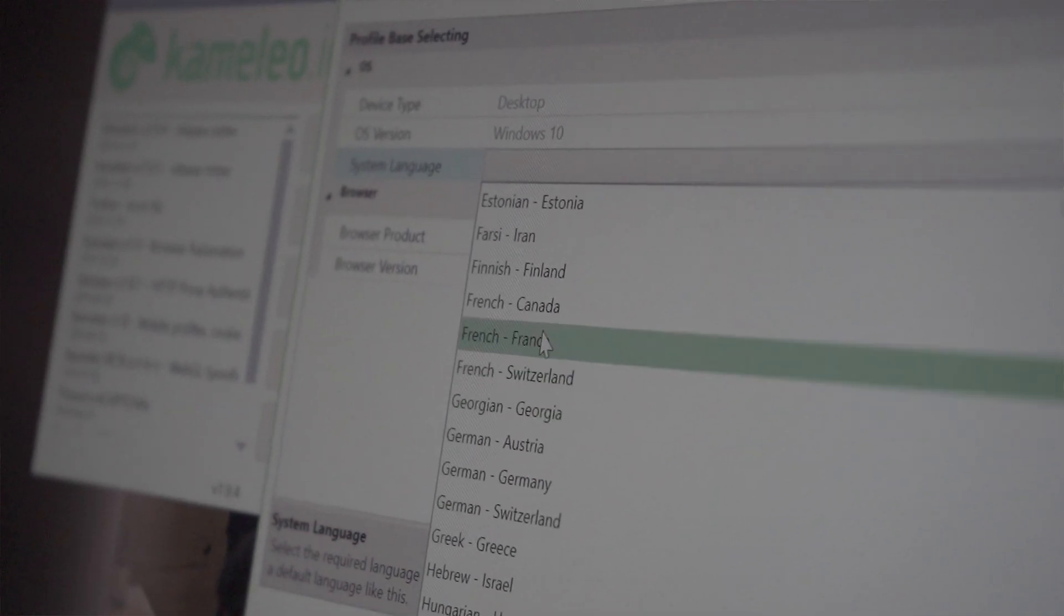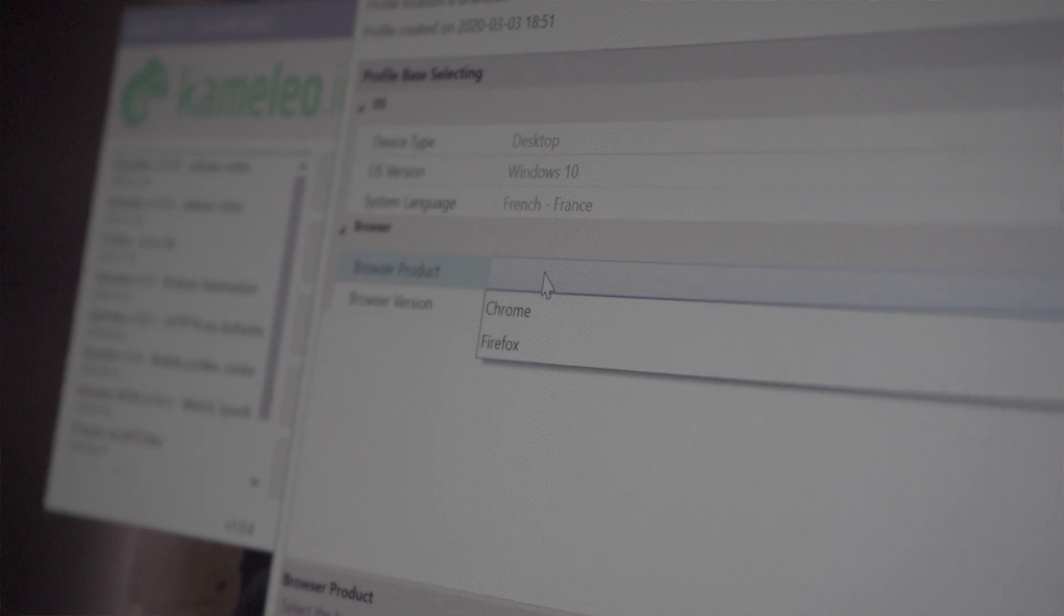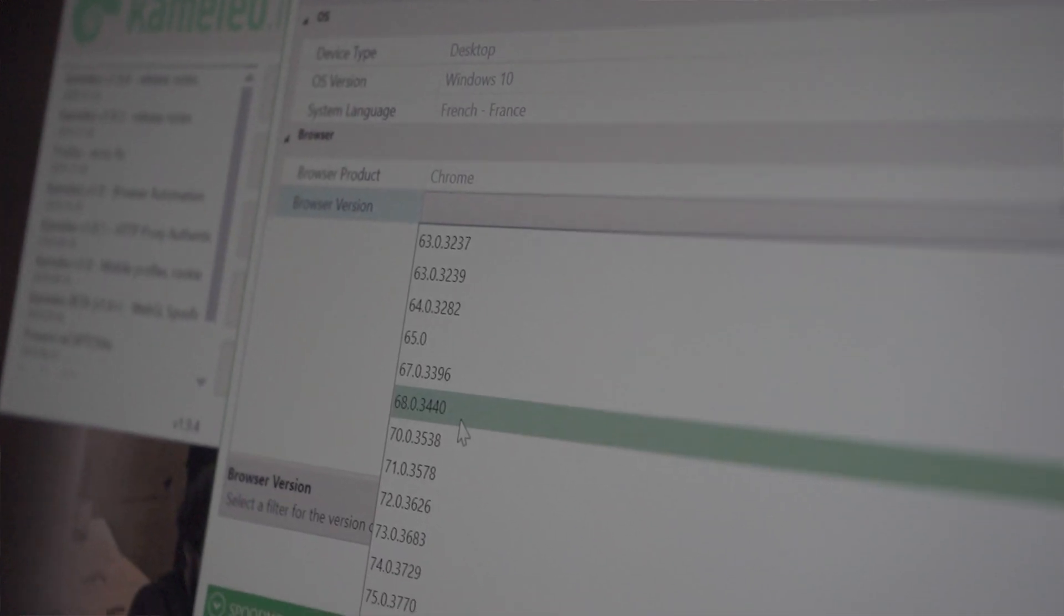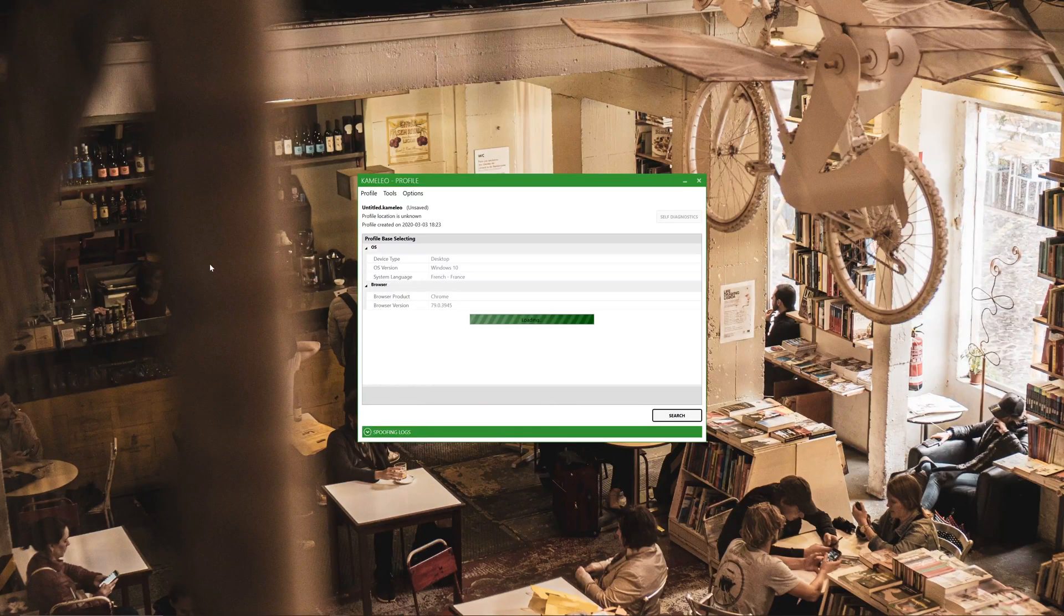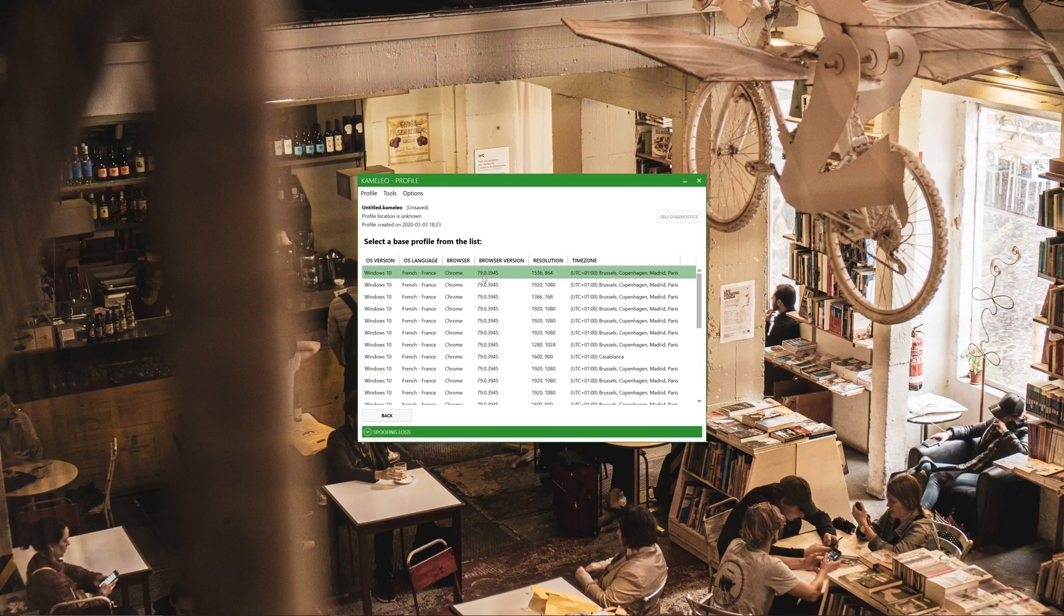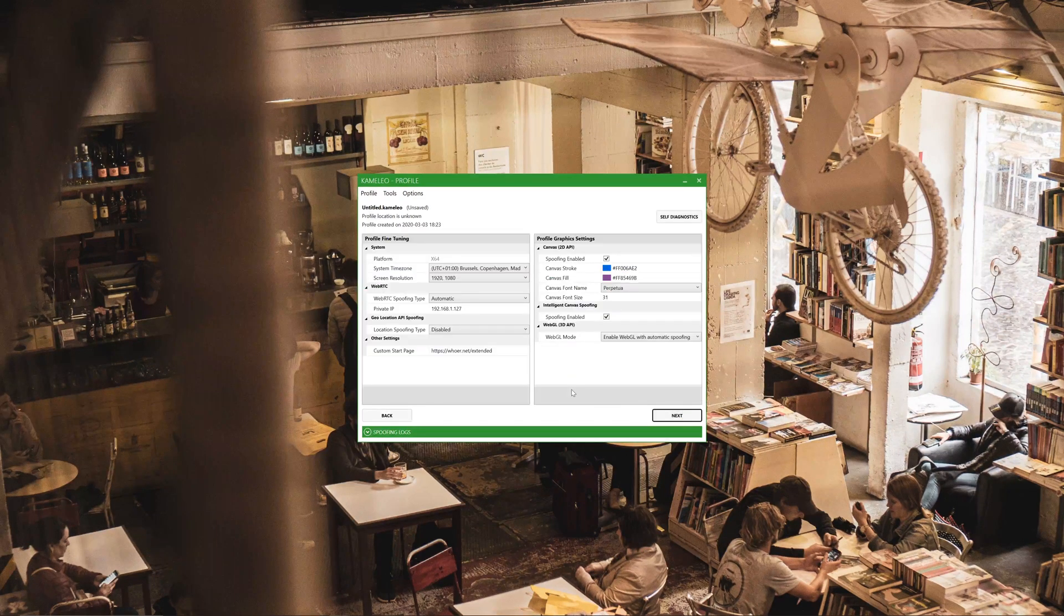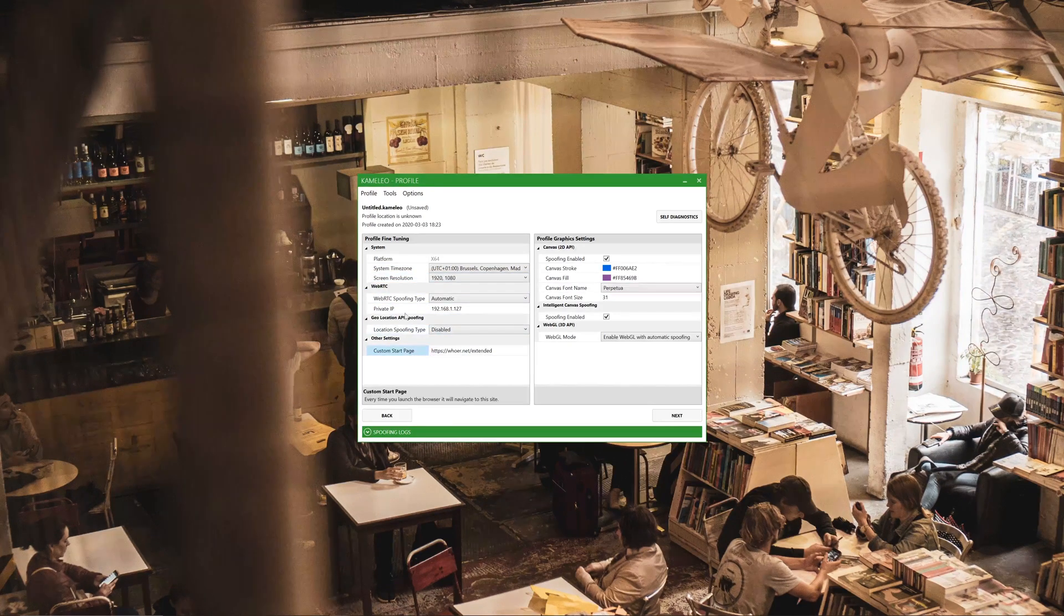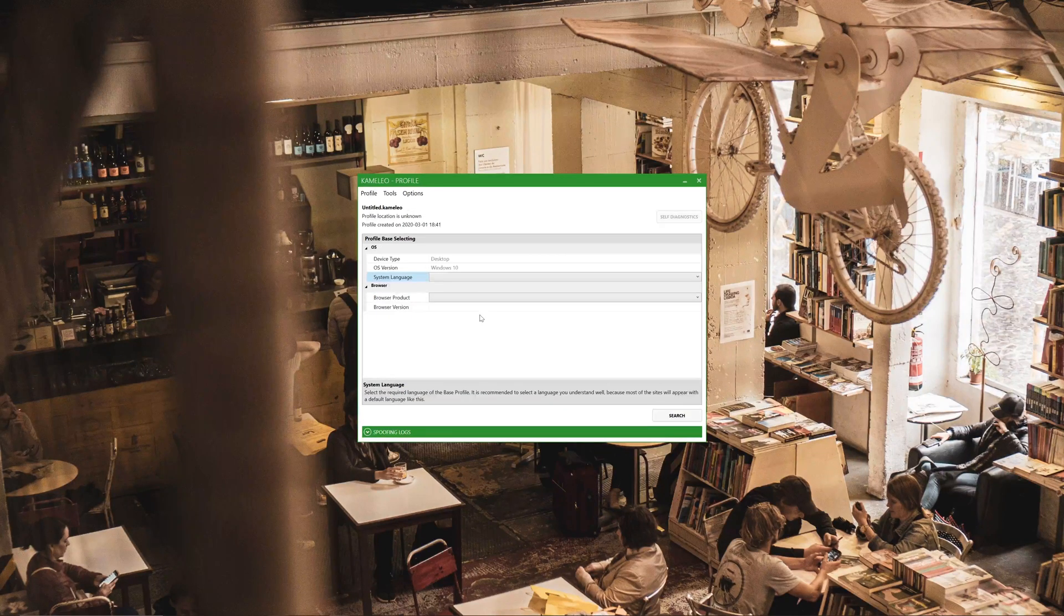For this browser product I'm gonna go for Chrome. I'm gonna put in browser version we desire and we press on search. And here we have a lot of examples of our specific search. We're gonna choose this one for this example. And by the way, after you finish using these you can save them and you can reuse them over and over again.